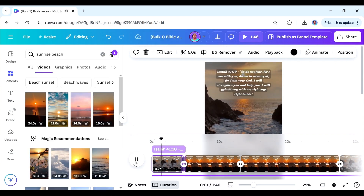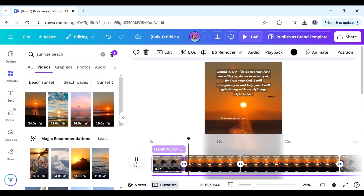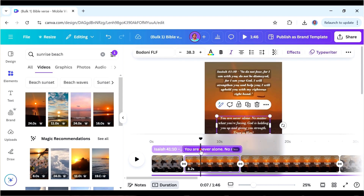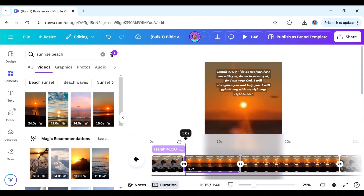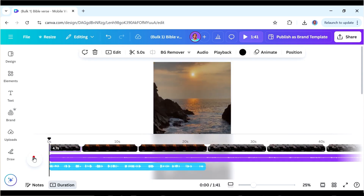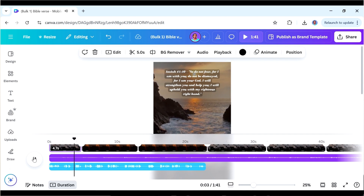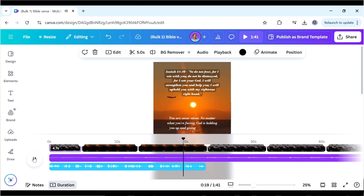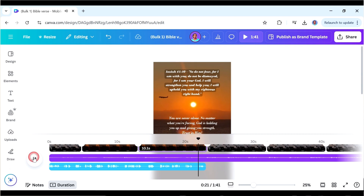Also remove the middle encouraging word section from the first page, since we want the Bible verse to finish before the encouraging word appears. [Audio playback: 'Isaiah 41:10. So do not fear, for I am with you... I will uphold you with my righteous right hand. You are never alone — no matter what you're facing, God is holding you up and giving you strength. Trust in him.'] I think that stands out pretty well. If you're enjoying the video, please like it and subscribe for more videos like this.